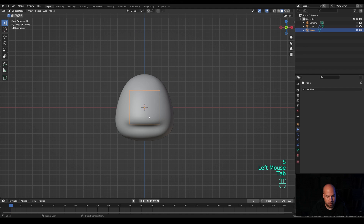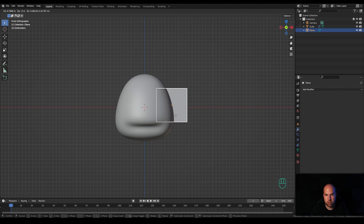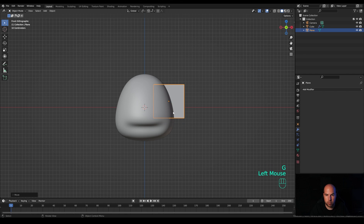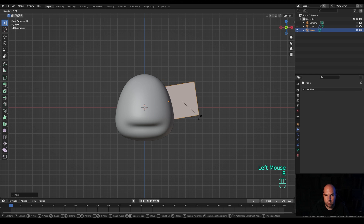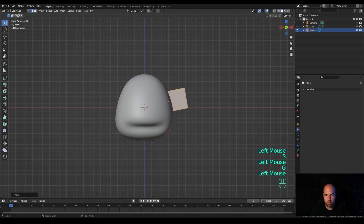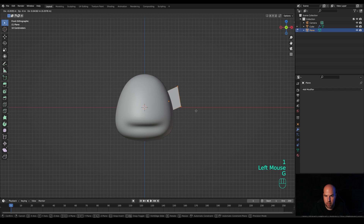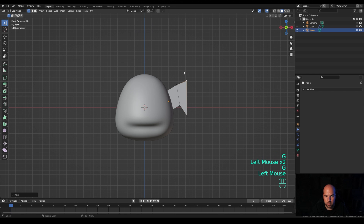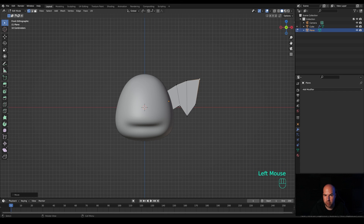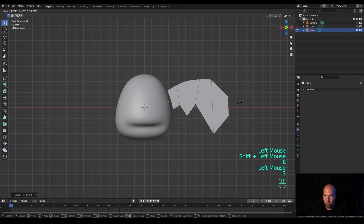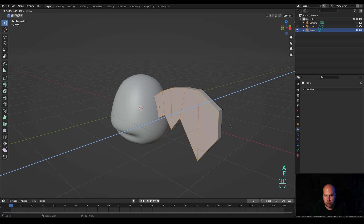Tab into edit mode, press R then X and 90 to rotate 90 degrees, confirm with Enter. Press S to scale it down, tab out, press G and move it right to the edge so the origin point is near the edge of the body — we'll need to move the wings around here. Tab back in, press G to move the plane and rotate it a little bit, make it smaller. Go to vertex select by pressing 1, select these two vertices and move them. Press E to extrude and move this one down, then select both and press E to extrude again, continuing in a zigzag pattern.